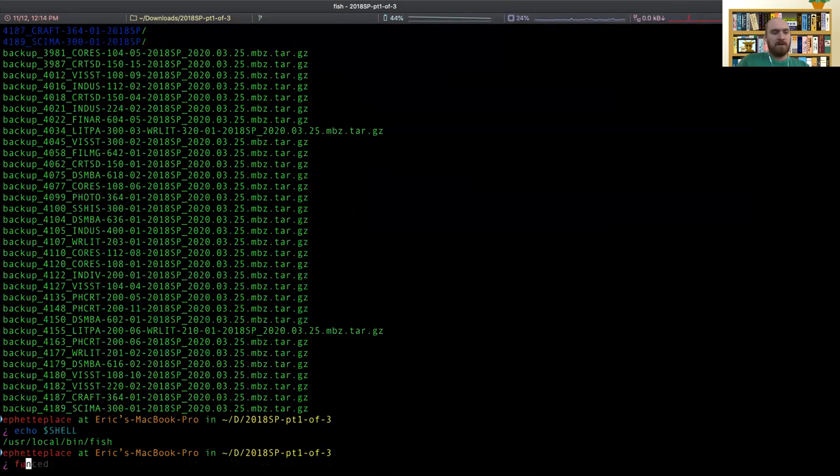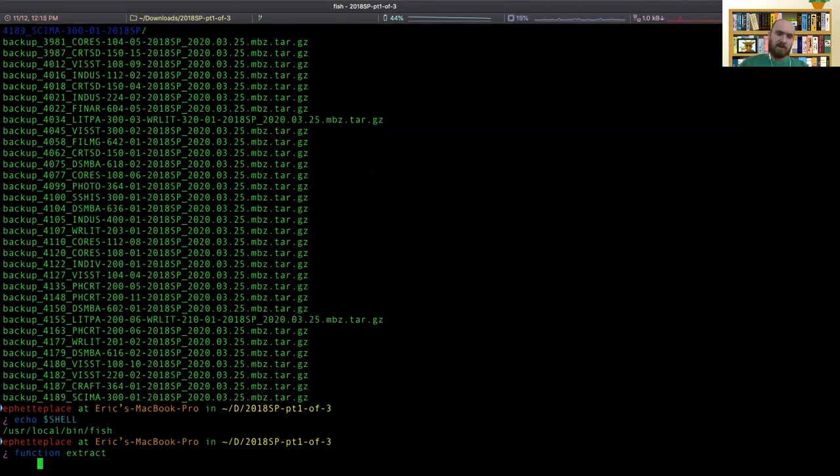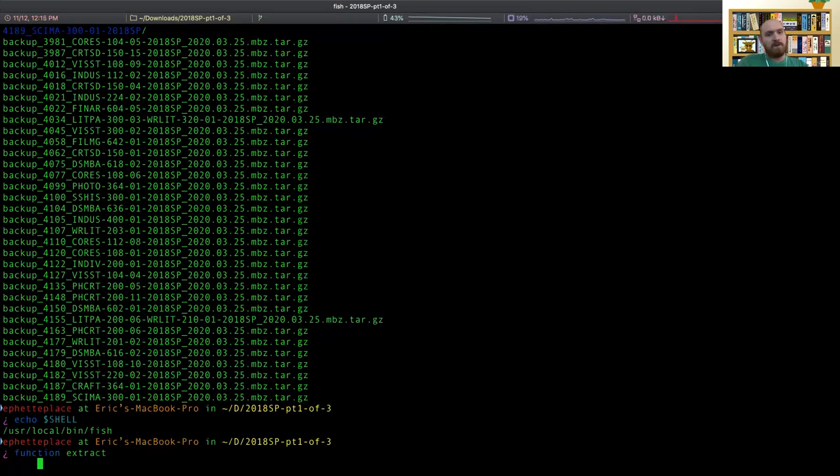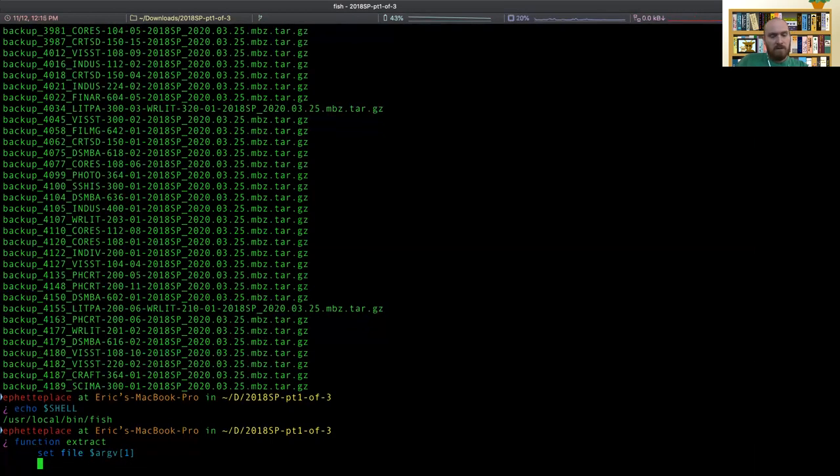But another nice thing you can do is you can just write functions right in the shell really easily. So I'm going to write a function named extract. So it's going to accept a file name like this MBZ TARGZ thing. Let's set file to the first argument to the function. Then we're going to tar xv.